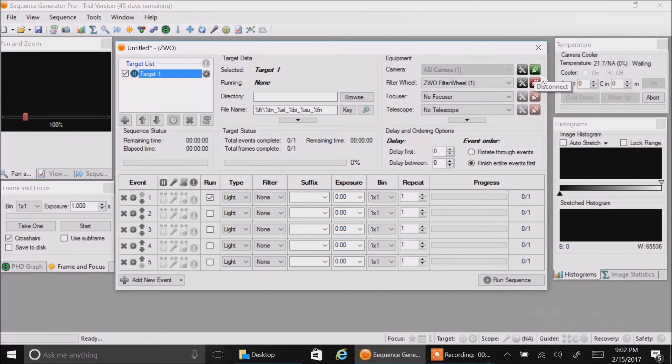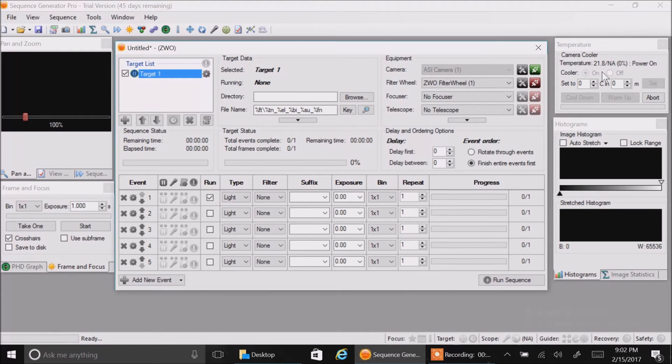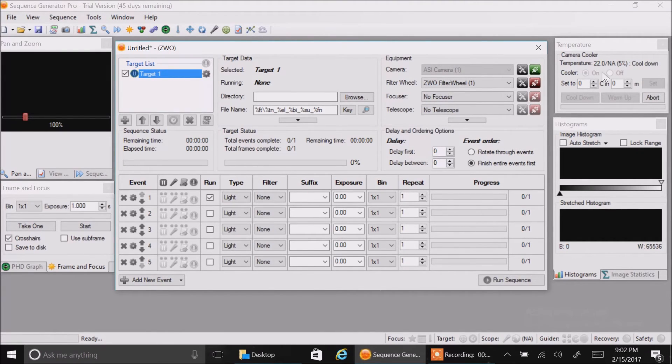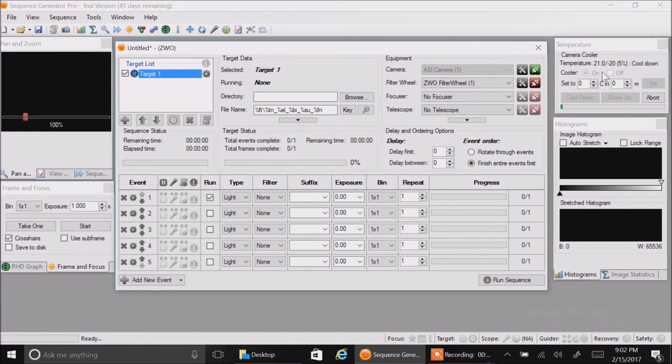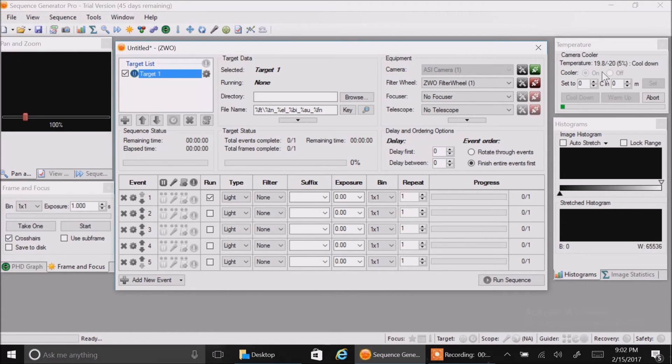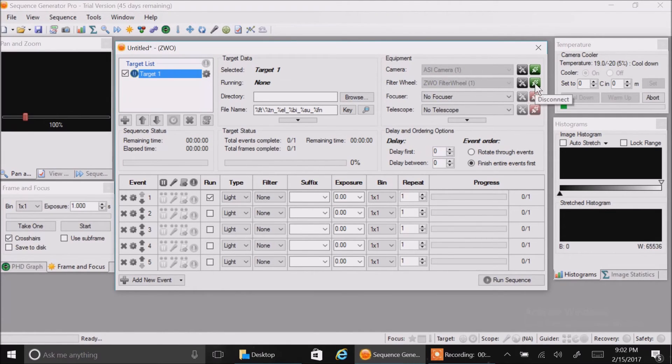When I connect the camera, this should start coming down - that's the temperature. Let me turn on my battery here. I just turned on the power for my camera. Let's see if the temperature is coming down. And it is. Let's turn on my filter wheel. That's connected.